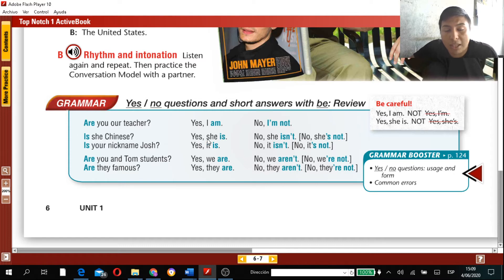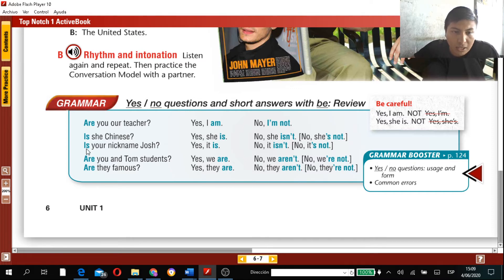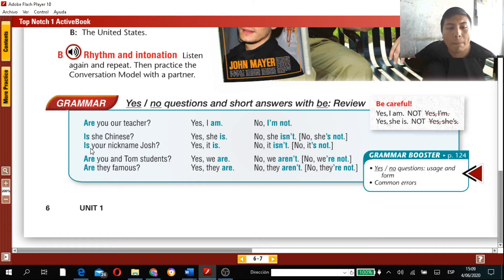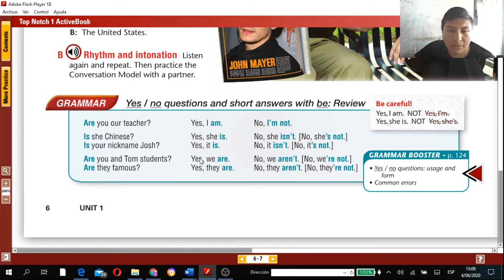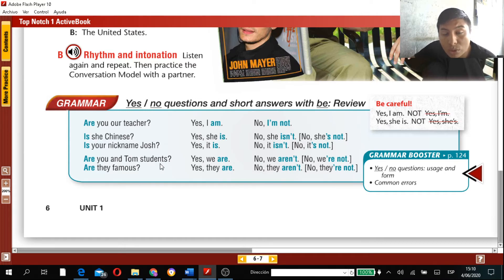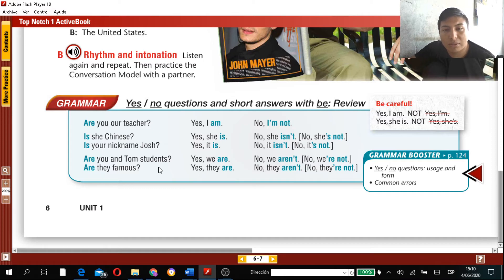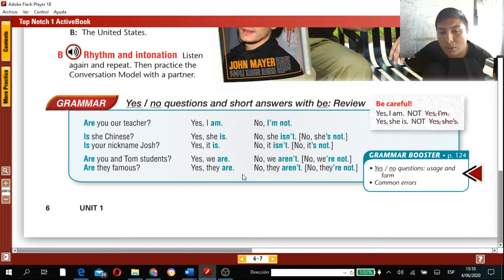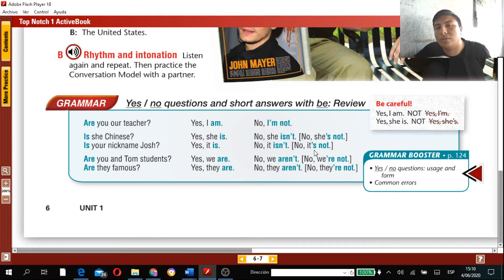'Is your nickname Josh?' — 'Yes, it is' / 'No, it's not.' 'Are you and Tom students?' — 'Yes, we are' / 'No, we aren't.' 'Are they famous?' — 'Yes, they are' / 'No, they aren't.' Pay attention to who the question refers to so you know which pronoun to use in your short answer.